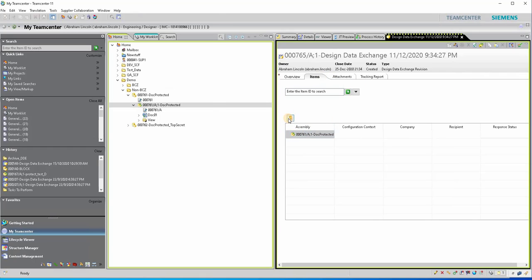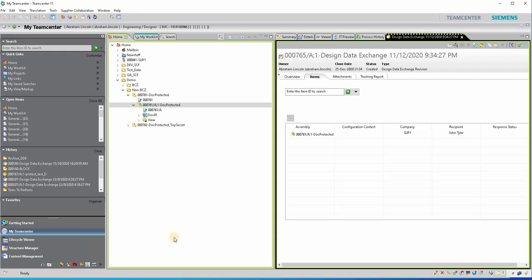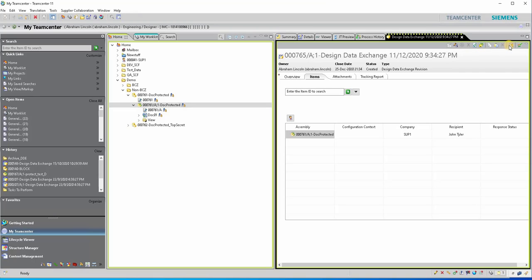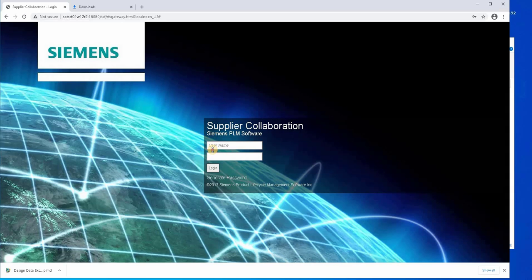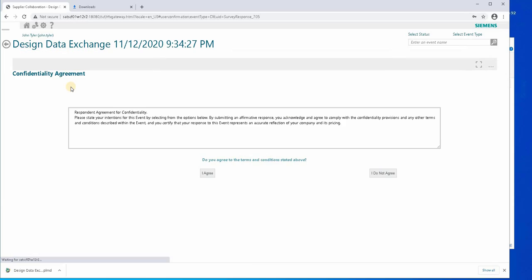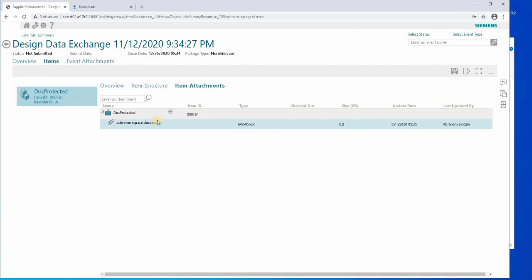With this, we will not have to go through the briefcase browser application. Attach the same assembly to supplier John Tyler. We will now grant modification rights to John Tyler and save the event. Now let's send the event. Supplier John Tyler will update the NX Labs protected document in Microsoft Word. We log in to the supplier collaboration web portal as John Tyler to access the document file sent. Since the file is accessed through the web portal, the supplier doesn't need to go through the briefcase browser application. Download the file and move it to a working folder.